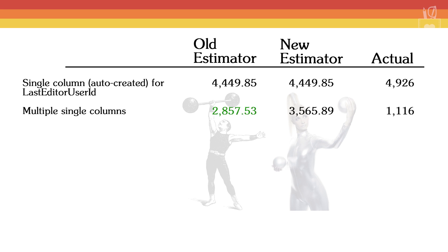Next we looked at multiple single columns, and for this we had a 2857 estimate for the old cardinality estimator and 3565.89 for the new. The actual number of rows was 1116, so both estimators overbid, but the old estimator was at least closer.